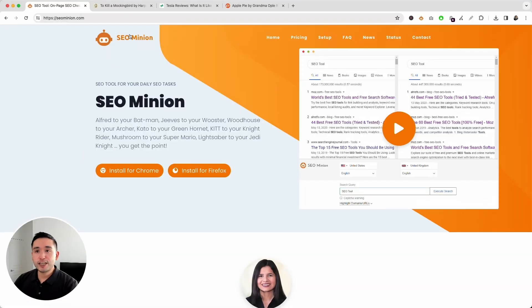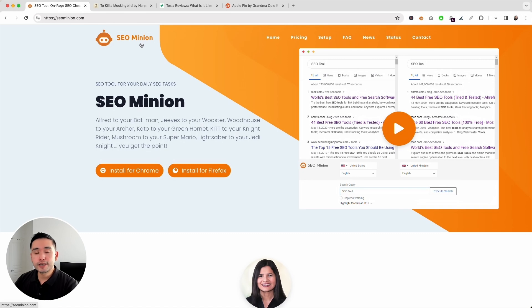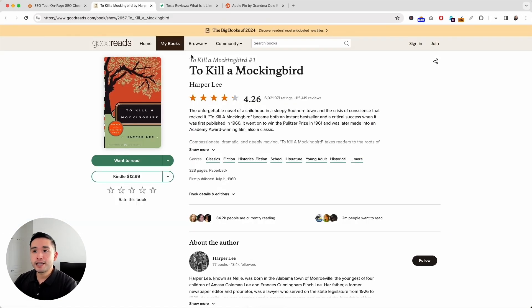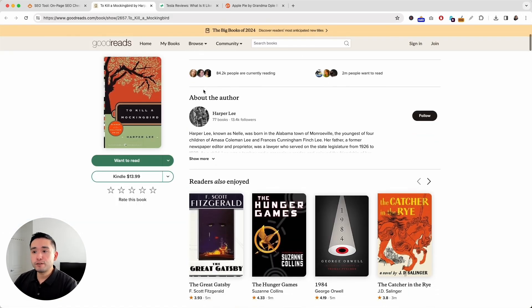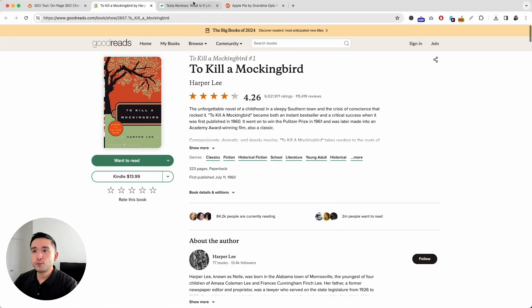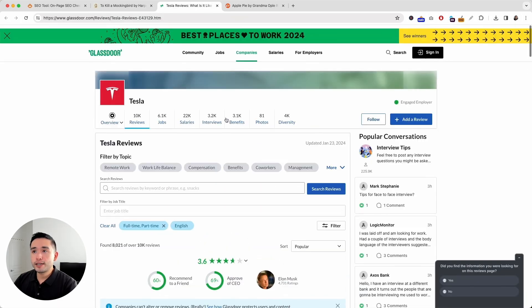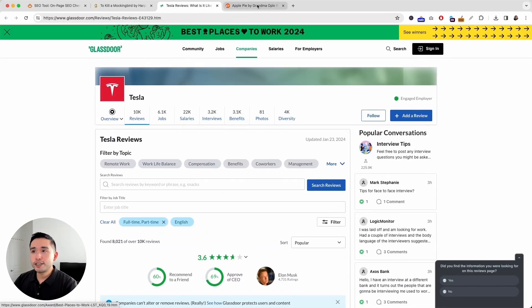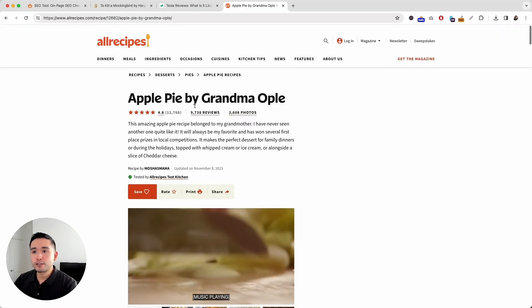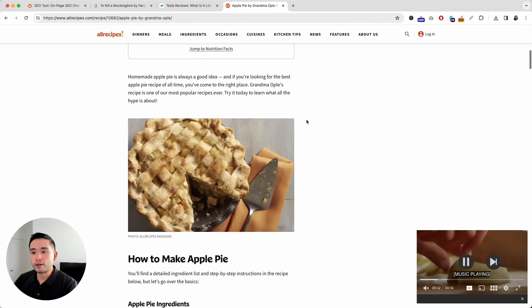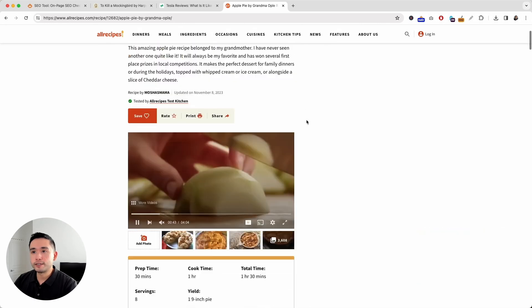All right, first, make sure you have the SEO Minion browser add-on installed. Now, this feature will primarily work on pages that have reviews, like this one, also this one, and also pages that have recipes as well, like this one.